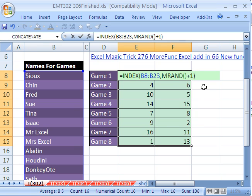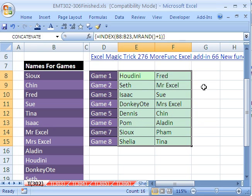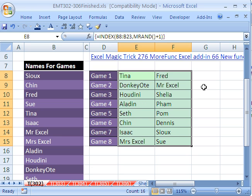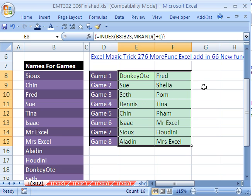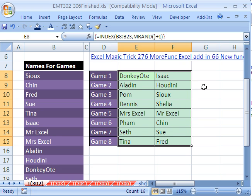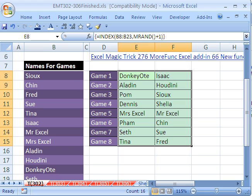Close parentheses and then Ctrl, Shift, and Enter. Now when I hit the F9 key, I can randomly select names without repeats. Look at that — Aladdin is up against Houdini in game two of this chess match. Mrs. Excel is playing Mr. Excel. Fam is playing Chin. All right, we'll see you next trick.